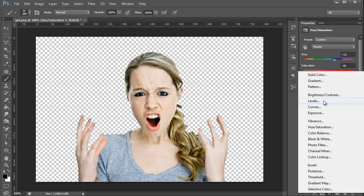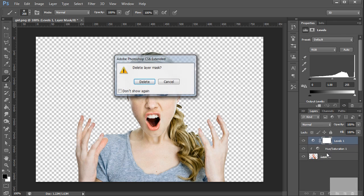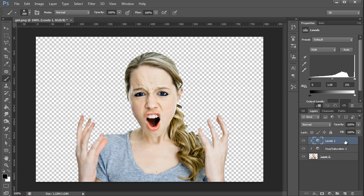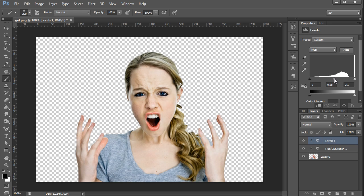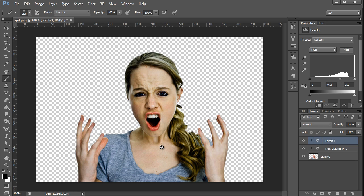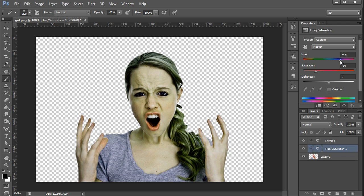Next I'm going to create another layer style. This time I'm going to use Levels and I'll do the same thing, delete the layer mask. On the Properties, we're going to select the mid-tone and bring that over to the right just a little bit to darken up the image. In this case, 56 works great for my image. I'm going to desaturate just a little bit more and I'm going to add a little more of that hue to make her look a little greener. 46 is actually working pretty good.